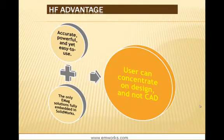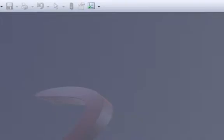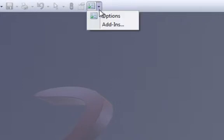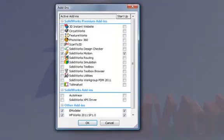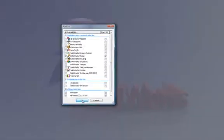It is the only electromagnetic solution fully embedded in SOLIDWORKS, therefore the user can concentrate on the design and not on the CAD. HF Works is a gold certified product and since it's fully embedded in SOLIDWORKS you do not have to worry about importing and exporting hassle.